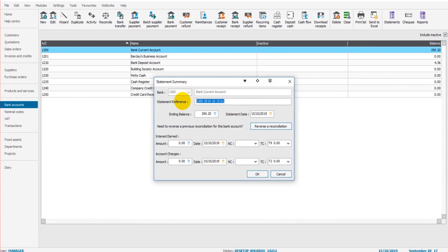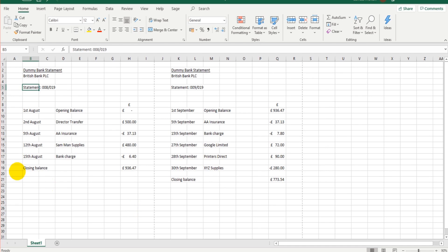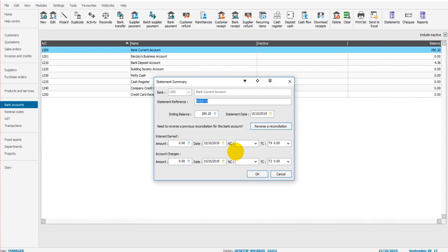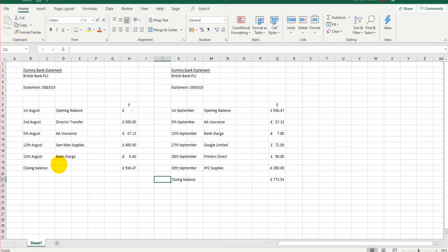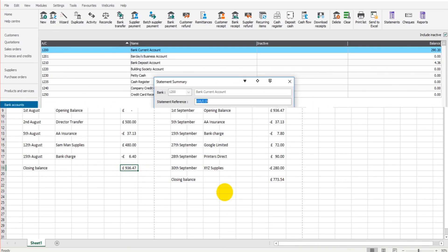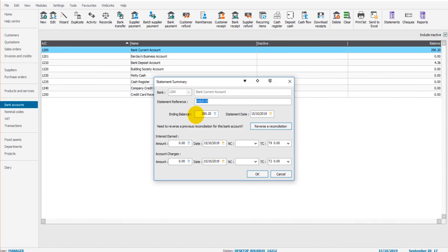The statement reference is 008019. We have the ending balance, so that's the last balance on the statement. The reason why Sage is asking for that is we want to ensure that the balance on Sage for the bank current account is the same as the actual bank statement. This is the last day of August and the bank balance is £936.47.